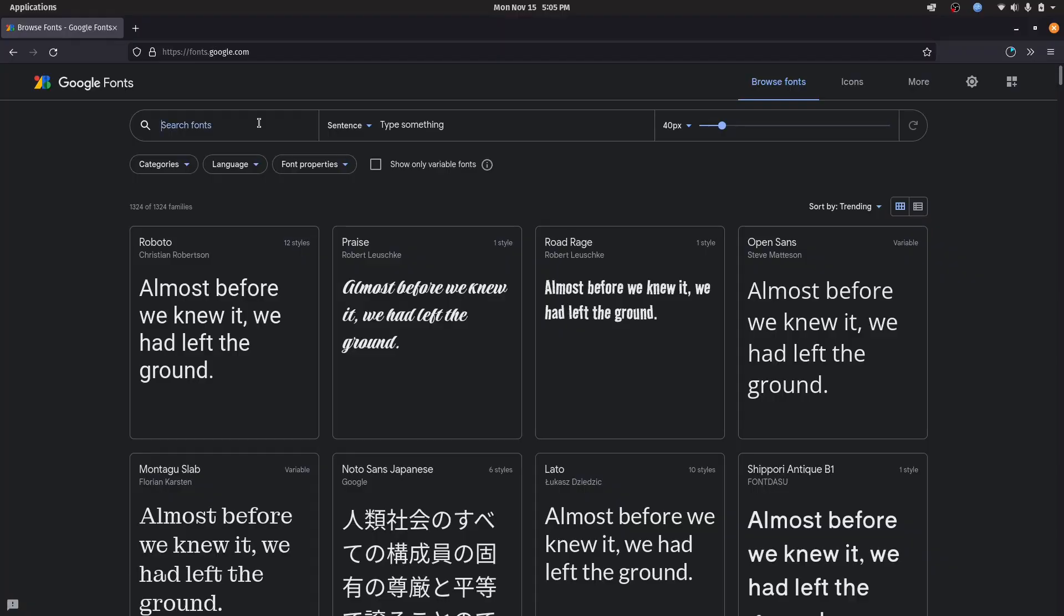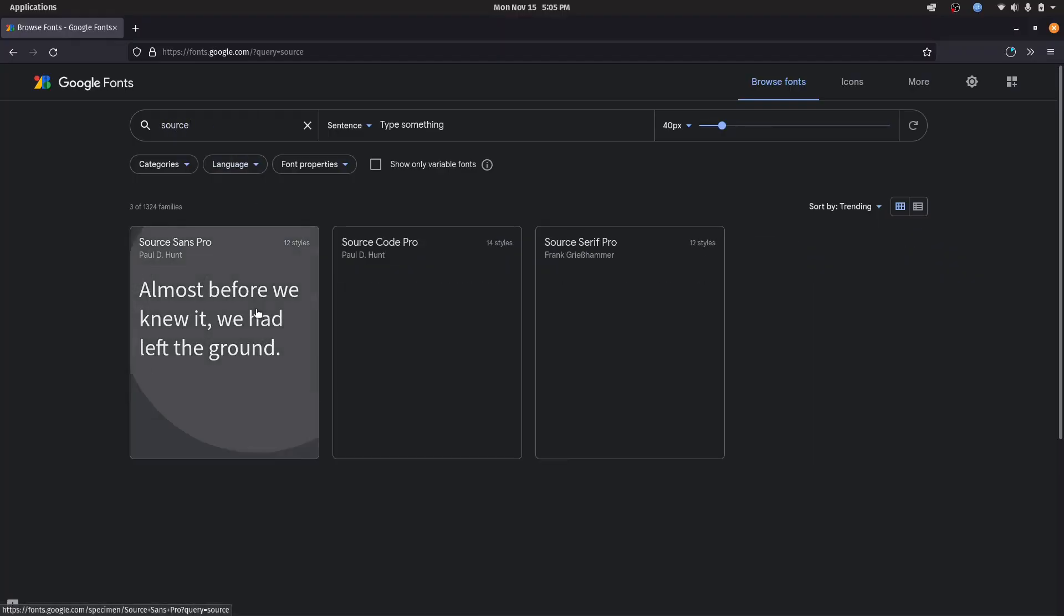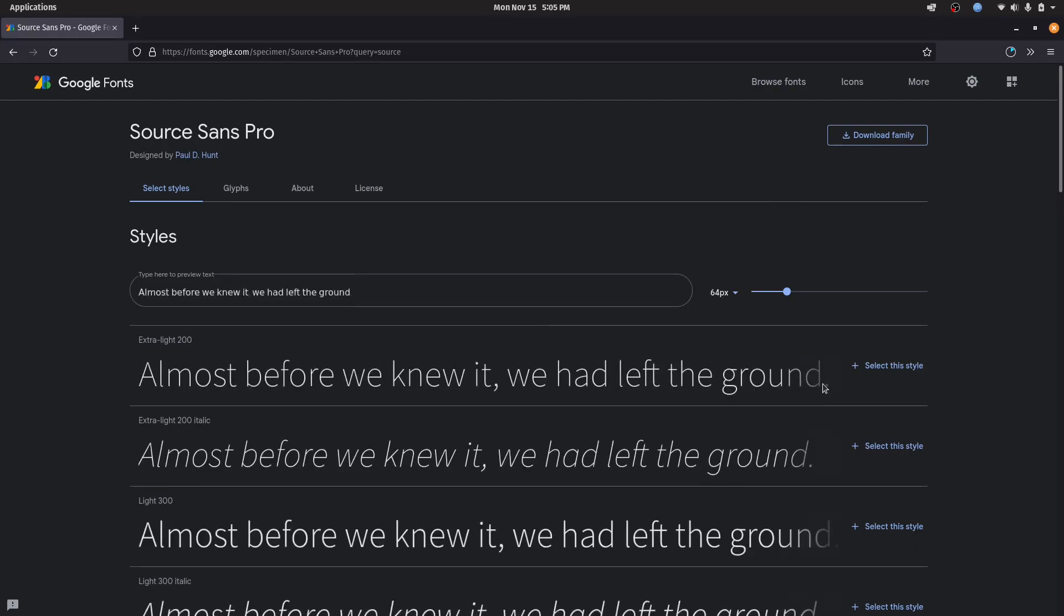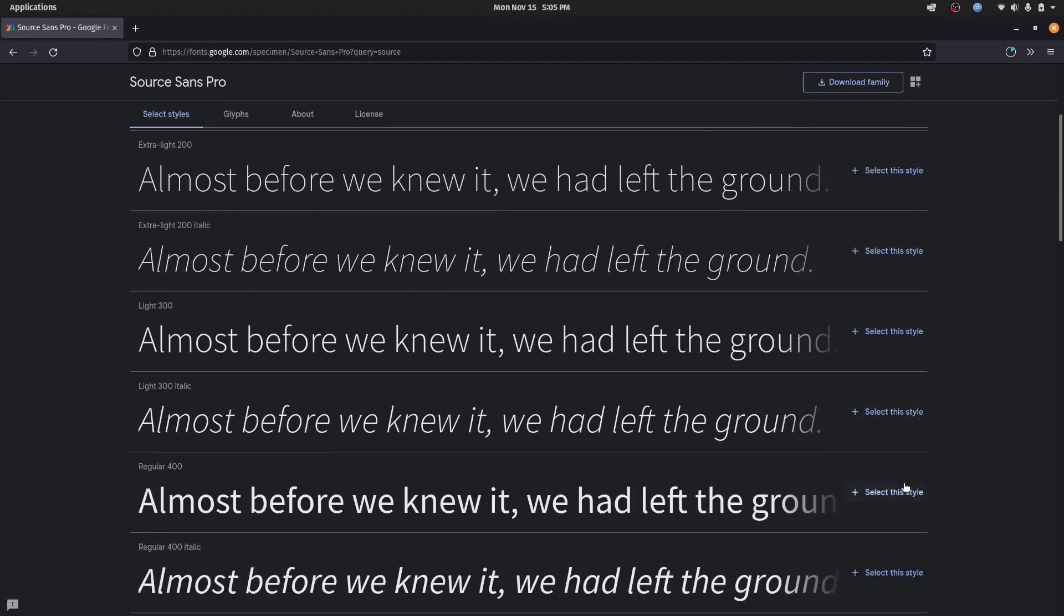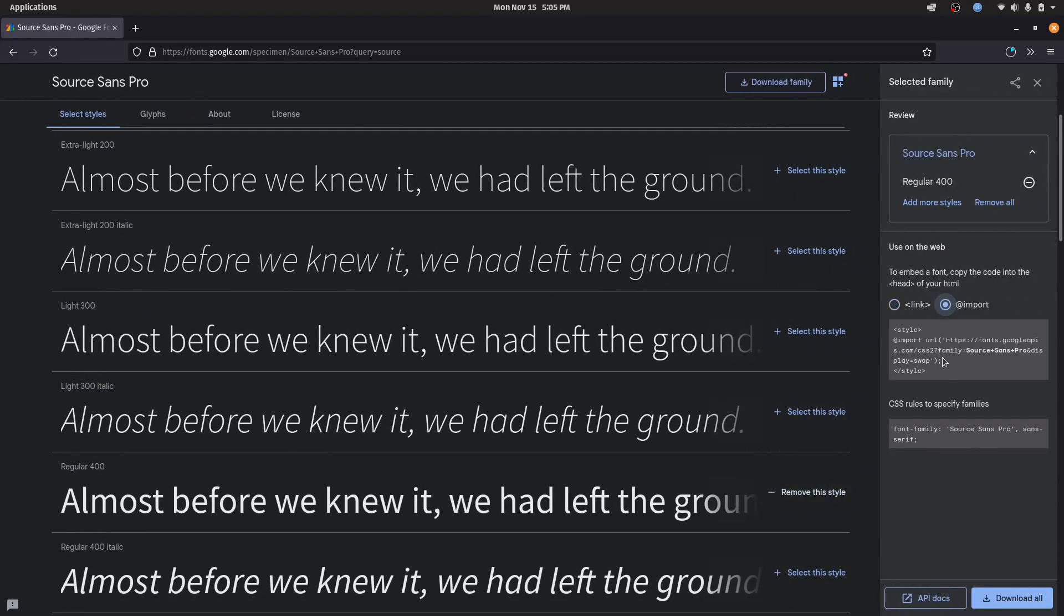Go to fonts.google.com, look for Source Sans Pro, and select the regular start. Now let's import it into our CSS.